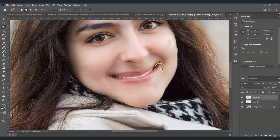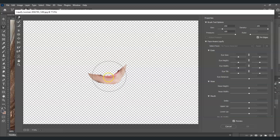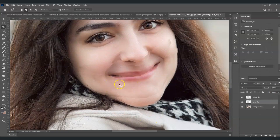Next, select the lower lip layer and apply Liquify. Go to Filter, then Liquify. Use the Forward Warp Tool — the first tool, or press W. Increase the brush size using the Close Bracket key, then click and drag the lower lip upward. Don't move it too much. Press OK when done.